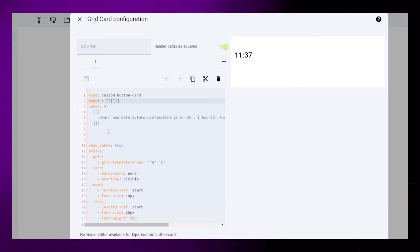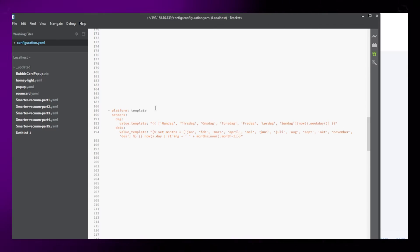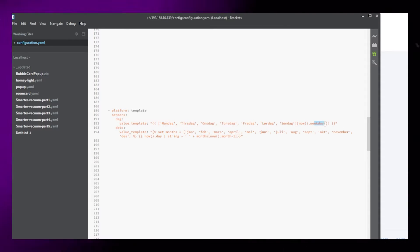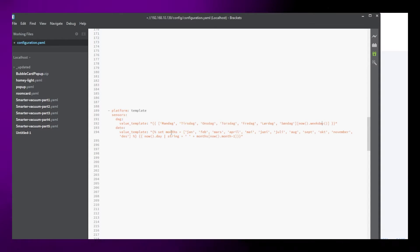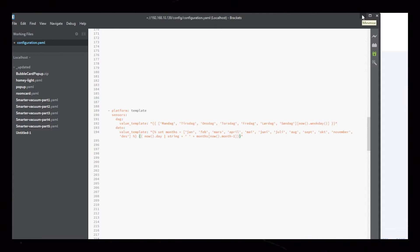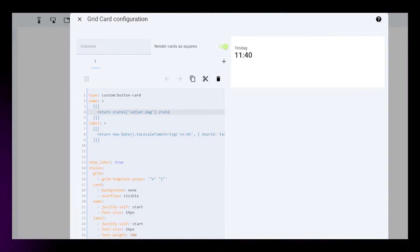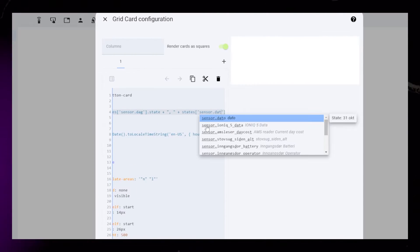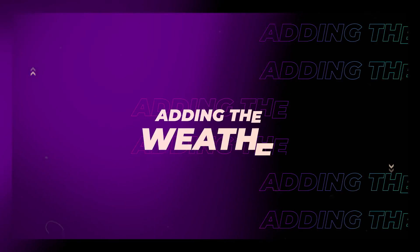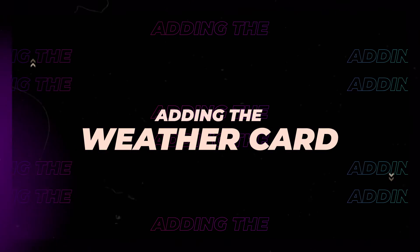The date is a little different. I've created two template sensors inside my configuration YAML file. You'll find this in the description as well. Add it to your file and reload the YAML configuration. Then again, use the code from the description to display the date. And that is the first part of this tutorial done.